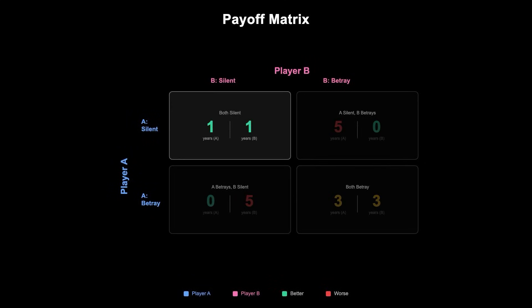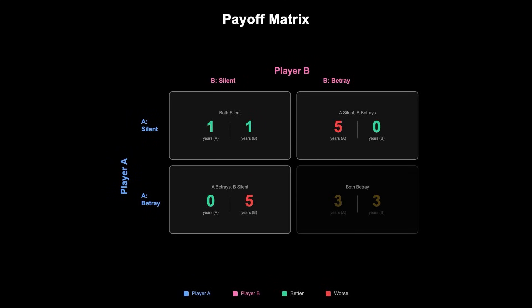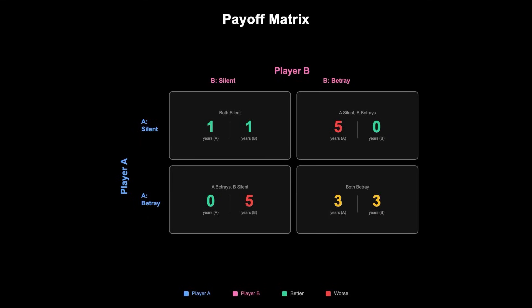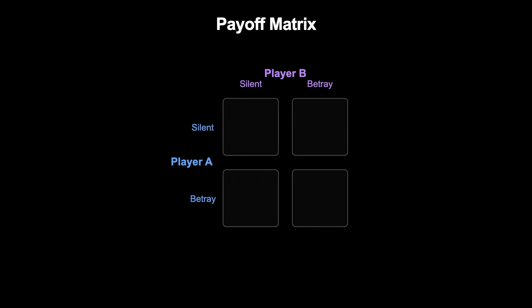Let's assign some numbers. If both stay silent or cooperate, each gets one year. If one betrays and the other stays silent, the betrayer gets zero years and the silent one gets five years. If both betray or defect, each gets three years. The payoff matrix then looks as follows. Prisoner A's actions are rows: silent and betray. Prisoner B's actions are columns: also silent and betray.